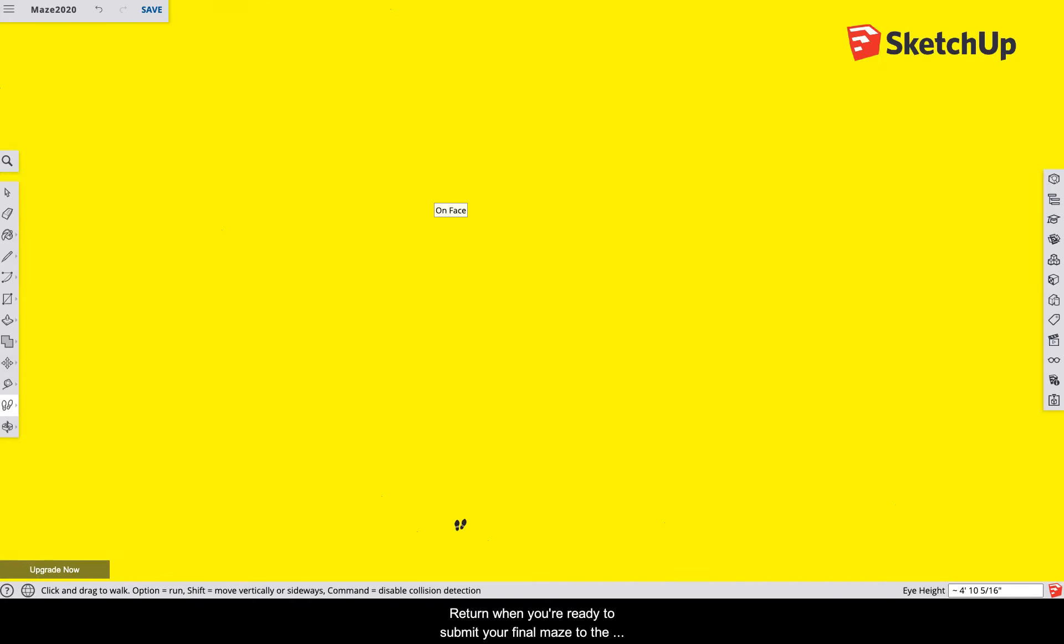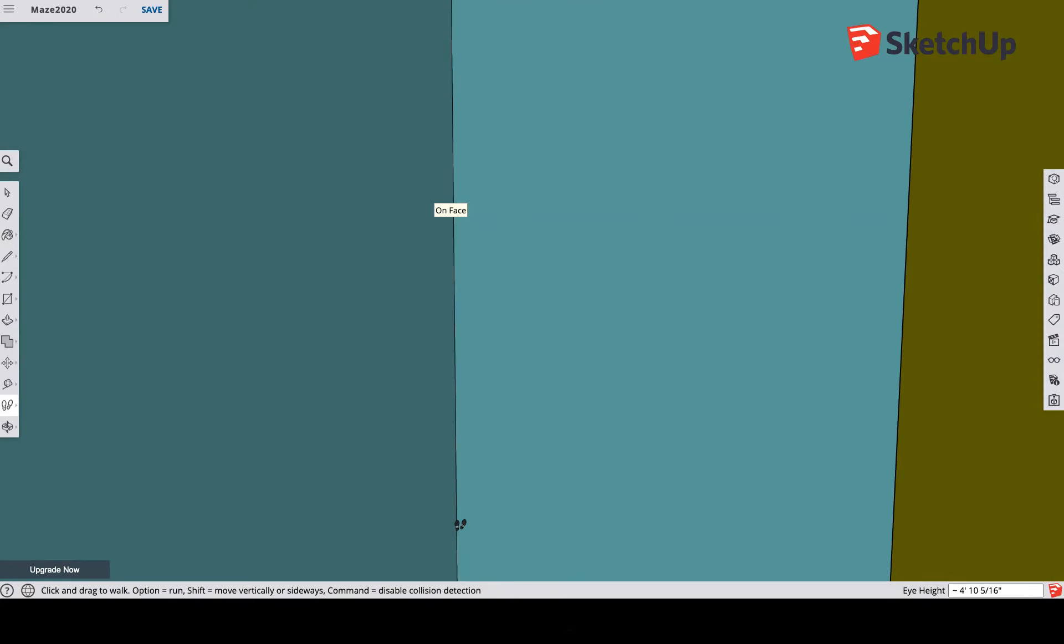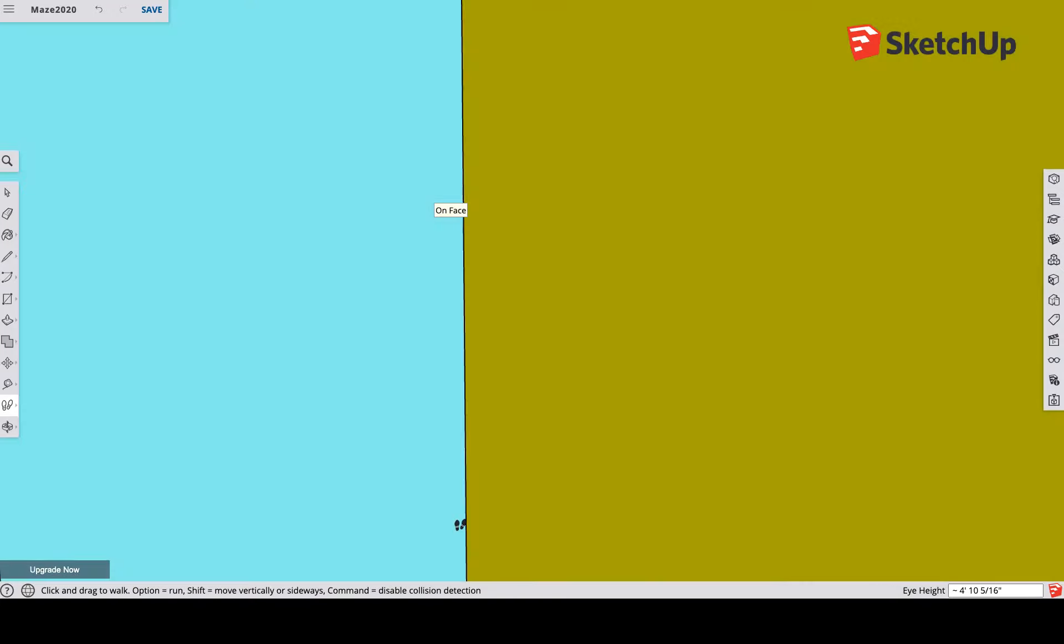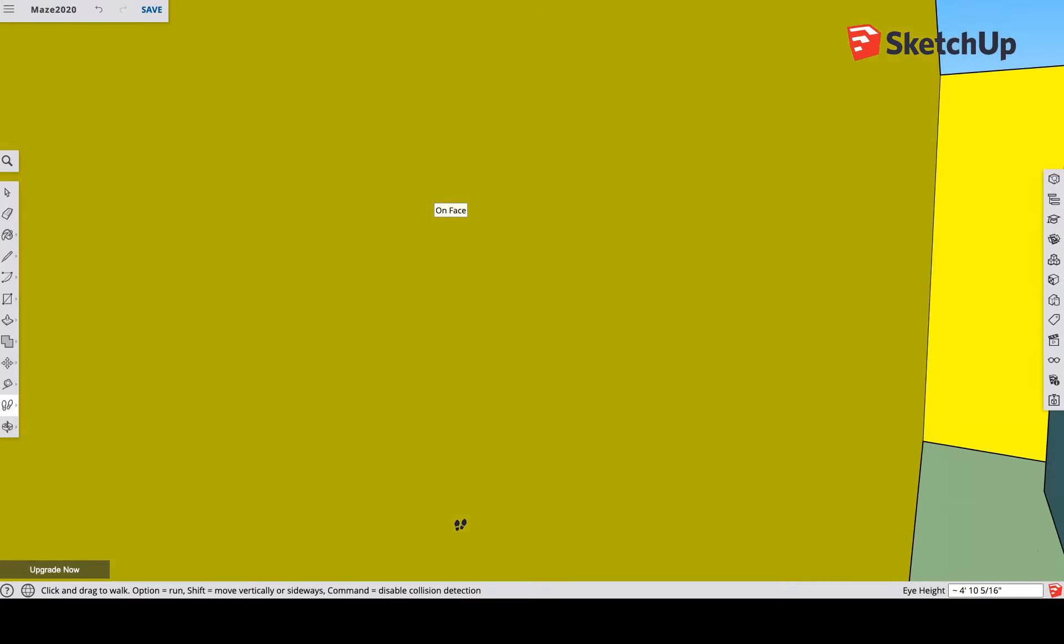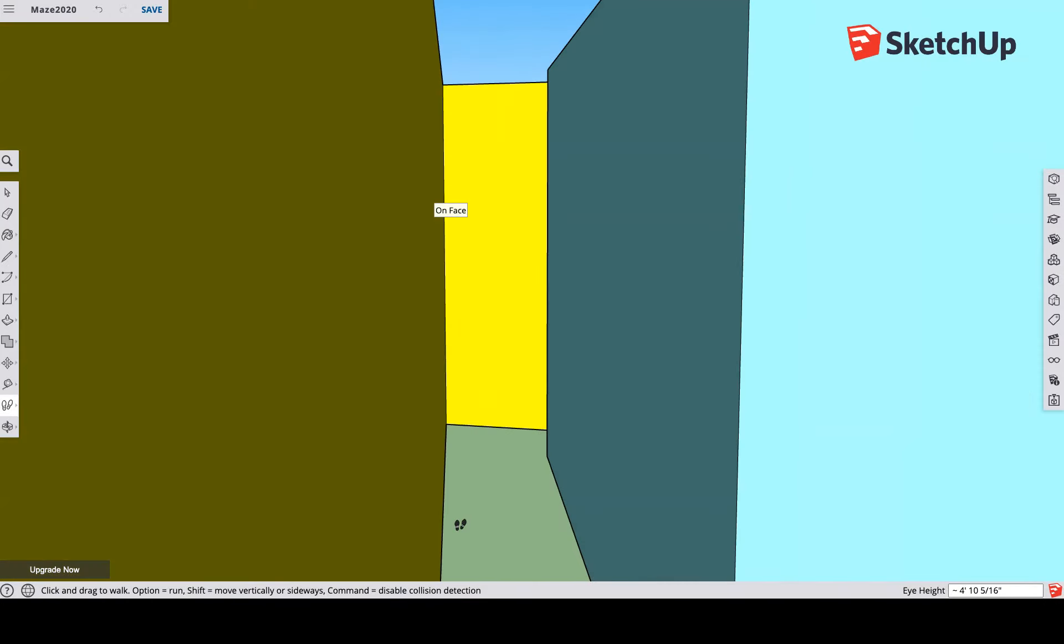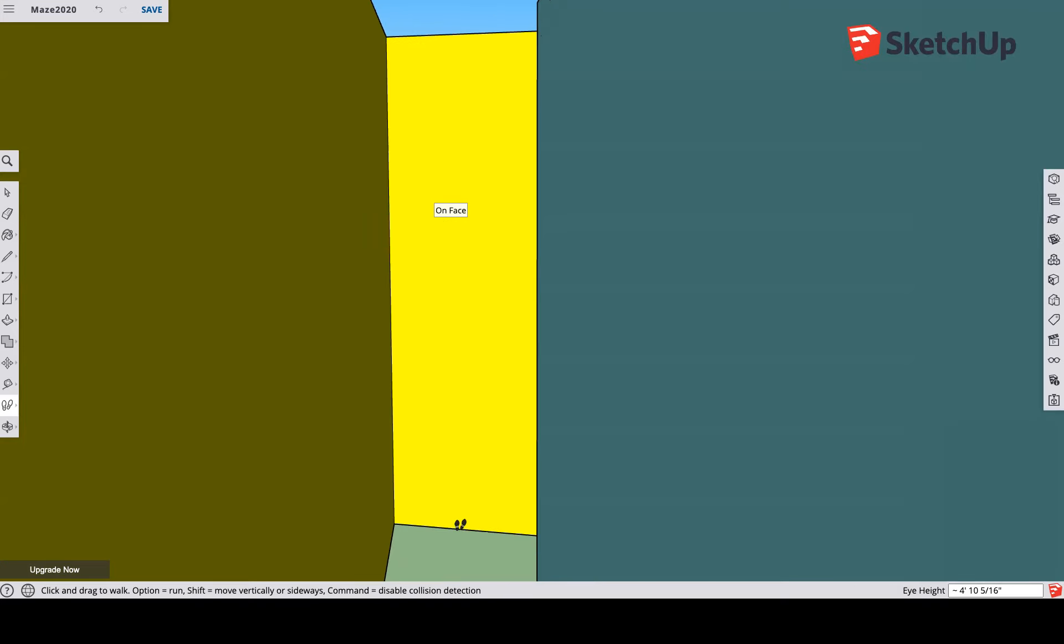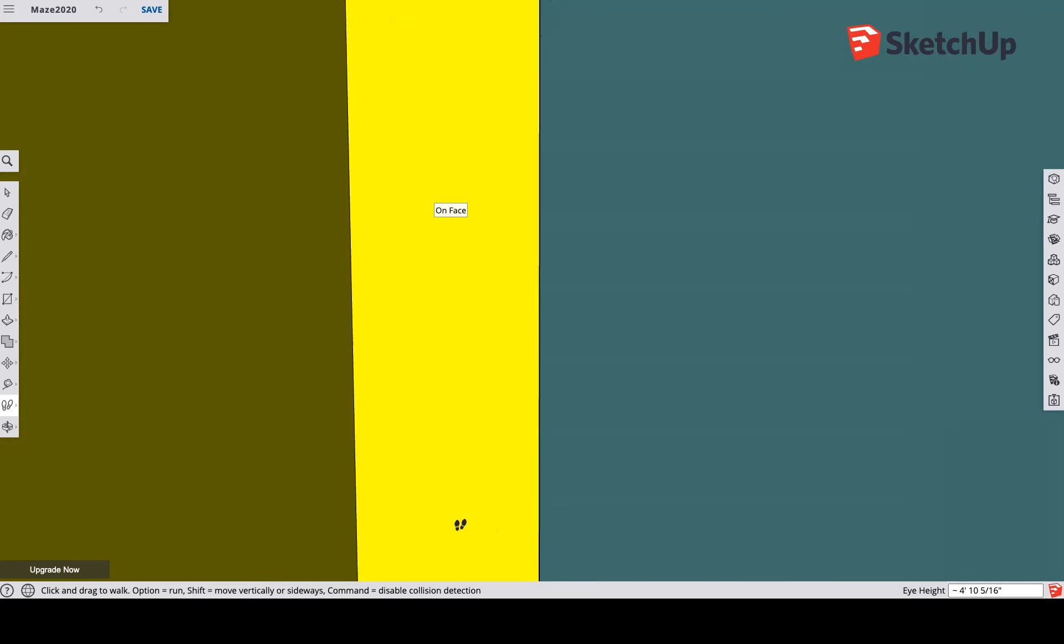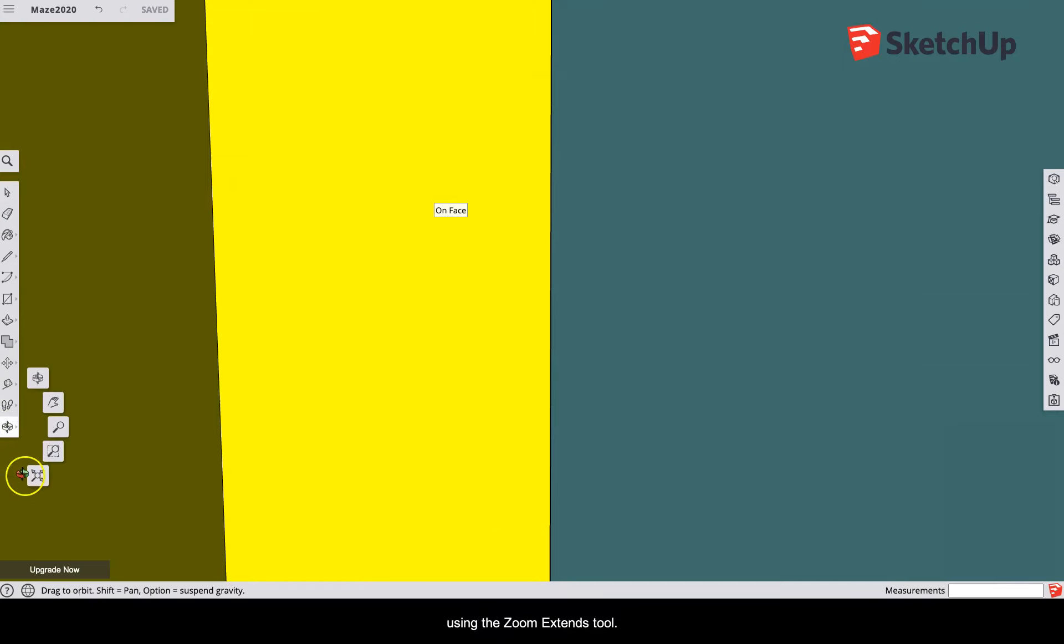Return when you're ready to submit your final maze to the discussion page. If you're lost, you can get out of here by using the zoom extends tool.